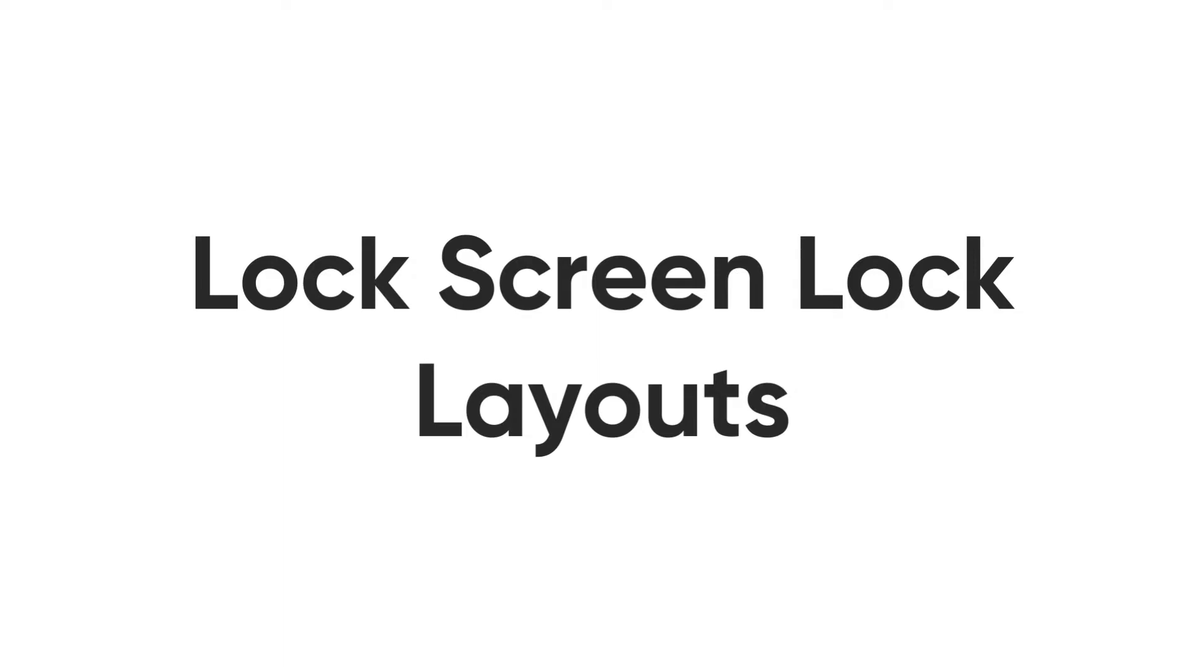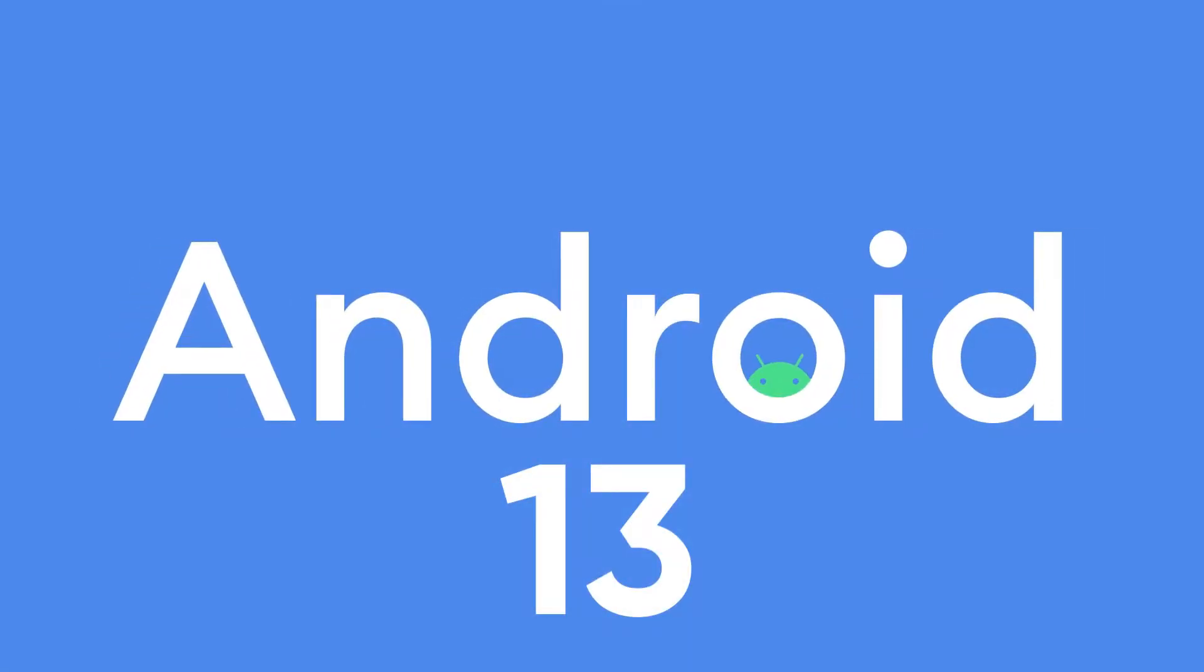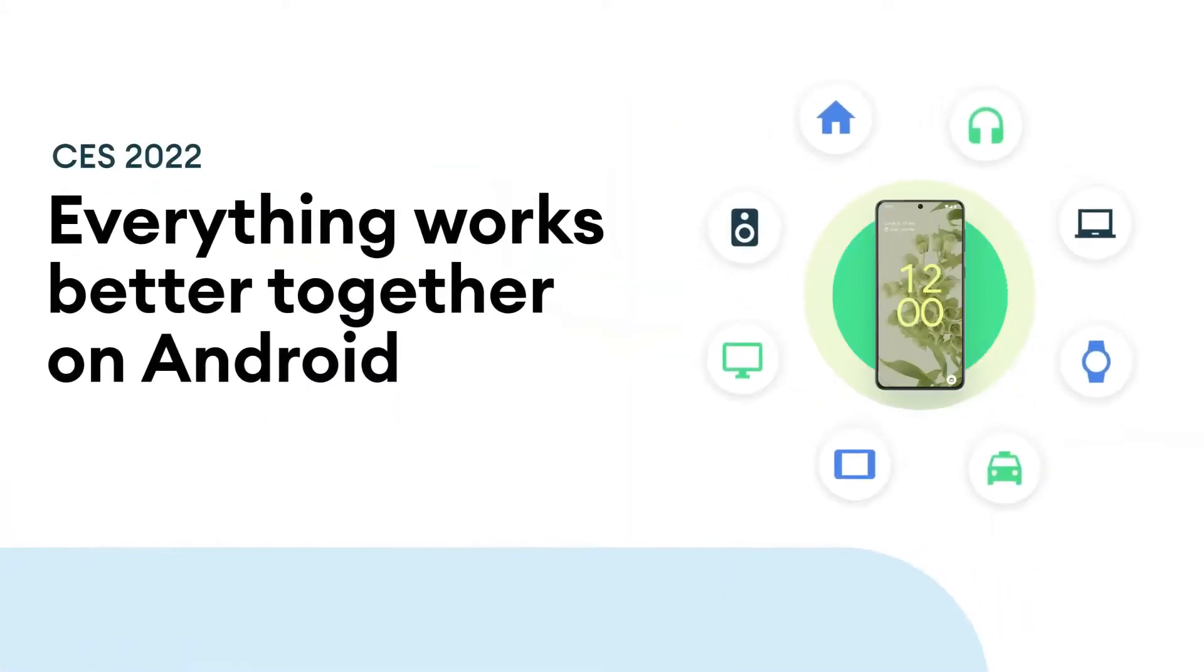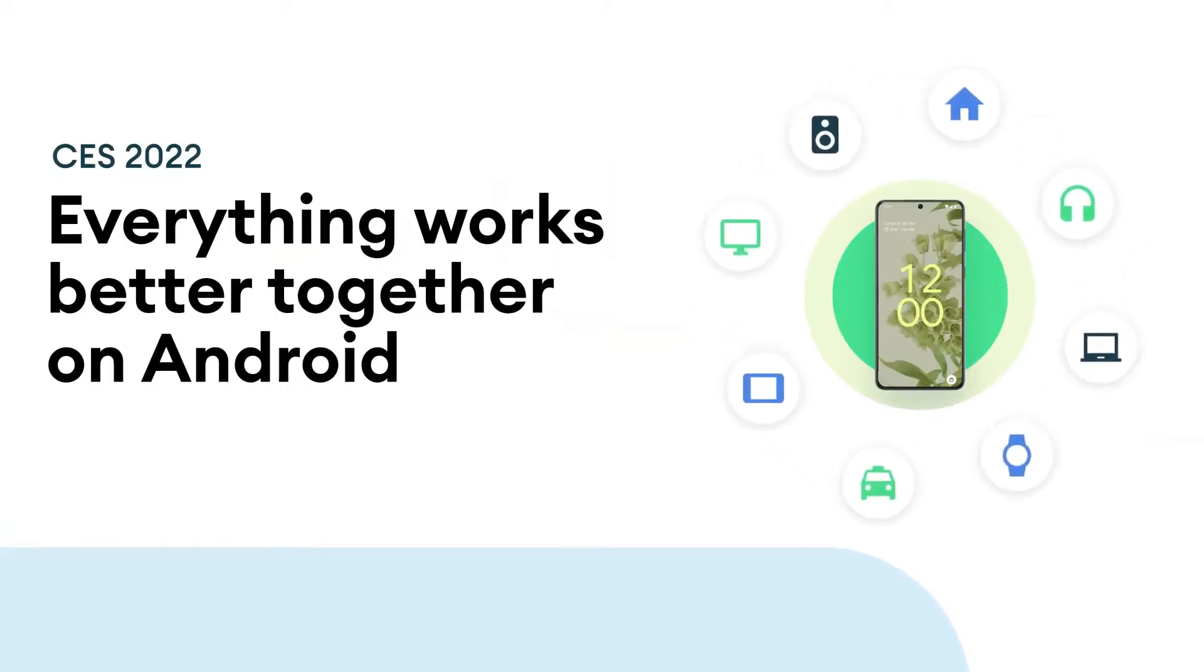Lock Screen Layouts. Android 13 will also bring a new lock screen setting to toggle the layout of the clock on the screen.